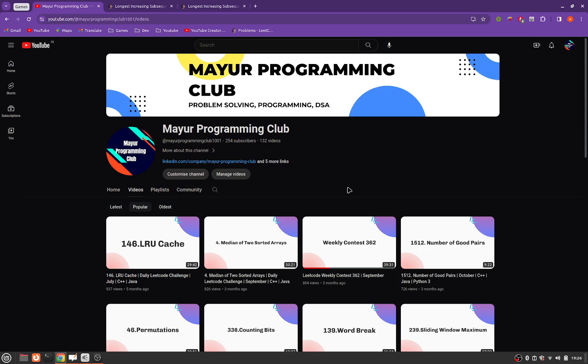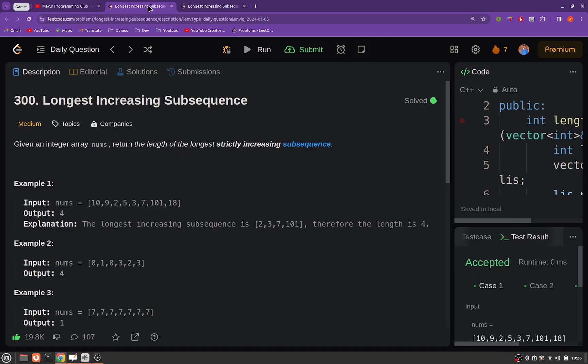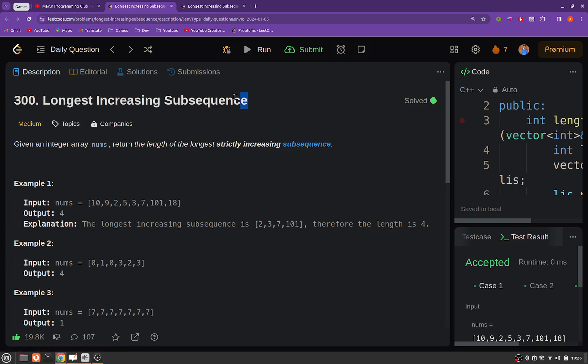Hello everyone, welcome to my programming club. Today we will be solving another dynamic programming problem, and the problem's name is Longest Increasing Subsequence.